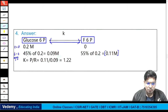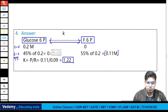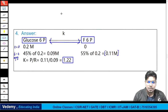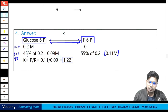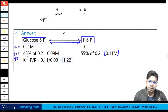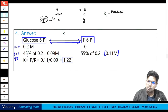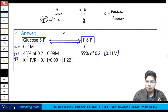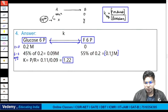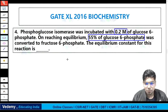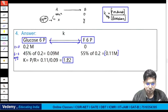Equilibrium constant K = product concentration / reactant concentration at equilibrium = 0.11 / 0.09 = 1.22. For any reaction A → B, K equilibrium = concentration of B / concentration of A at equilibrium. This is a very simple question — the equilibrium constant is 1.22.